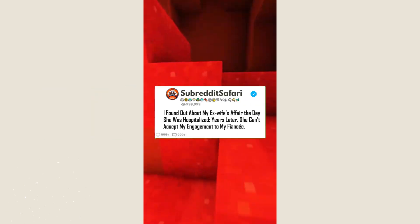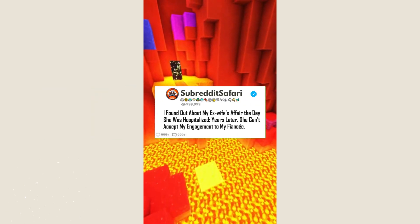I found out about my ex-wife's affair the day she was hospitalized. Years later, she can't accept my engagement to my fiancé.